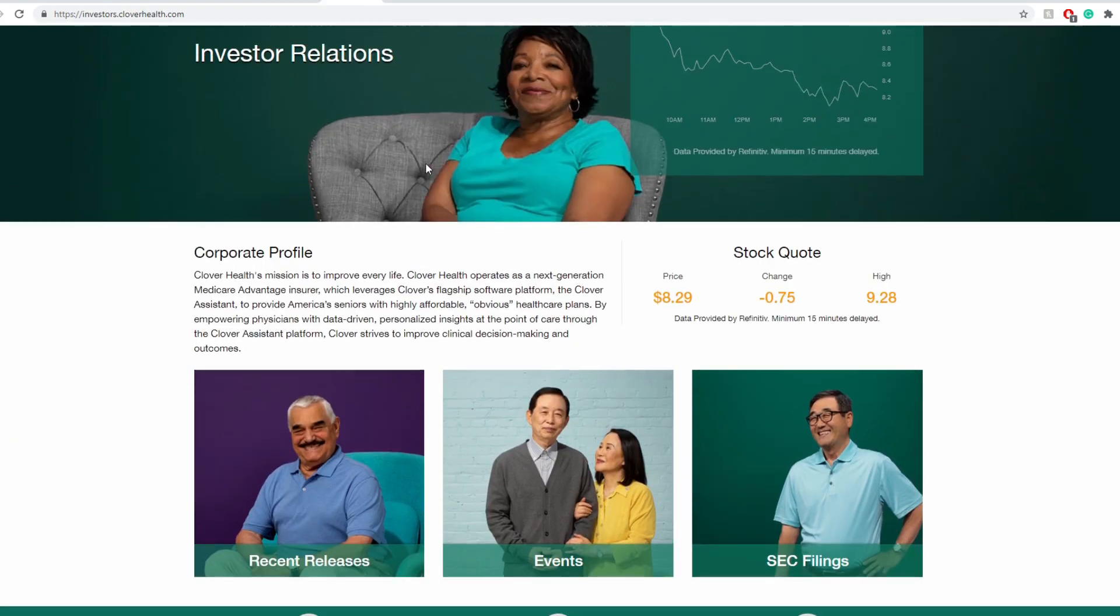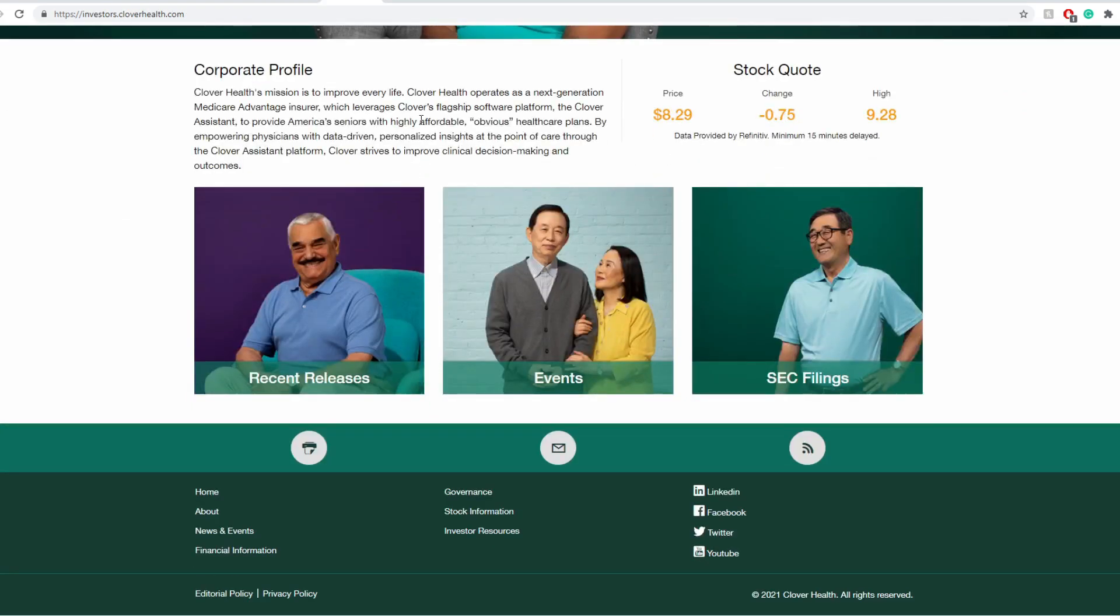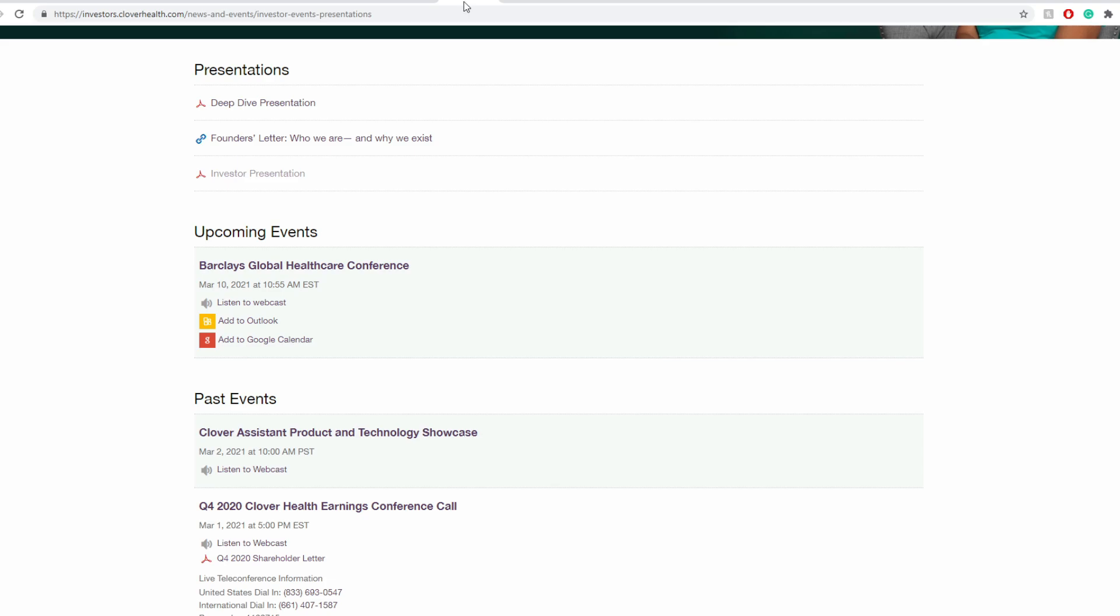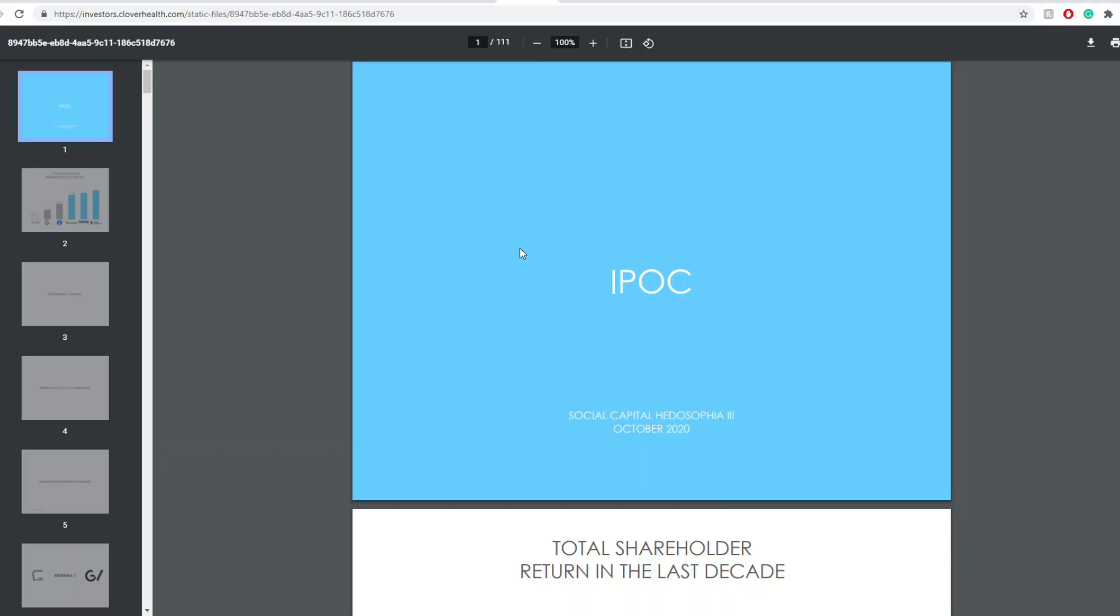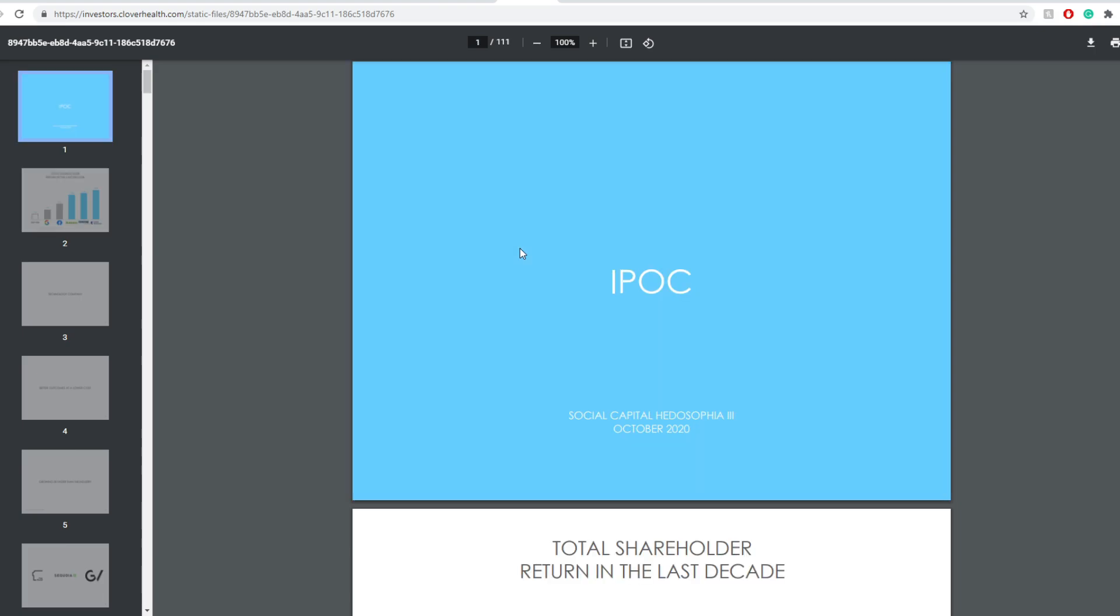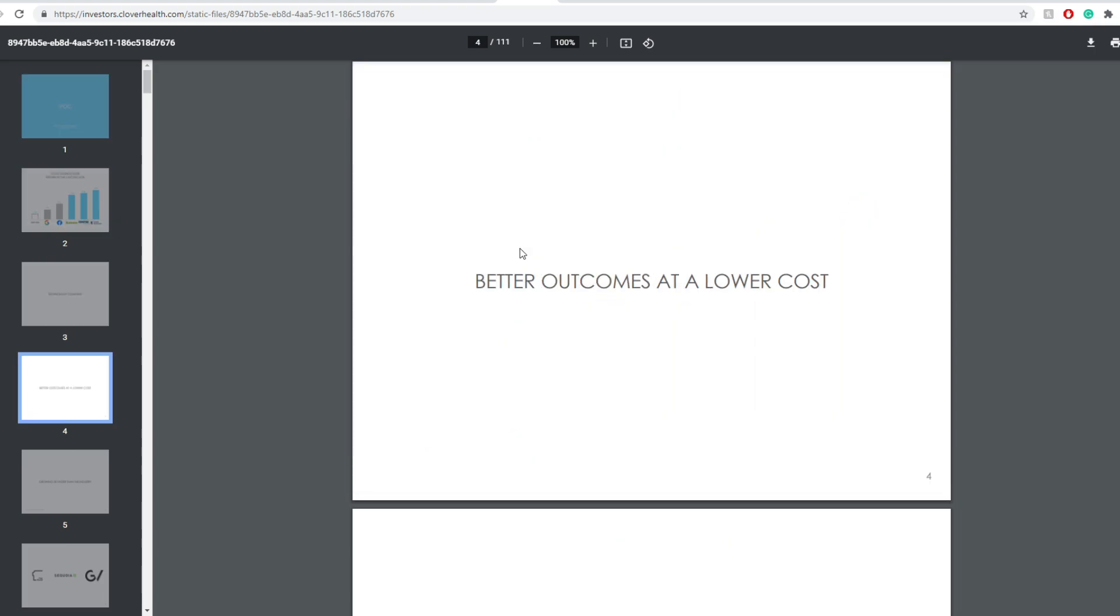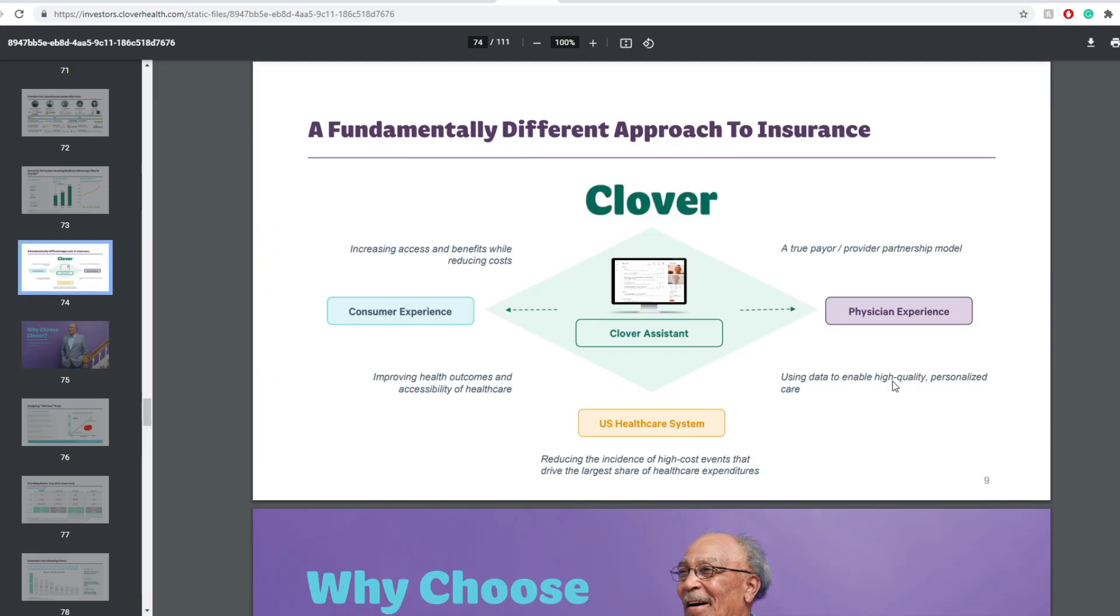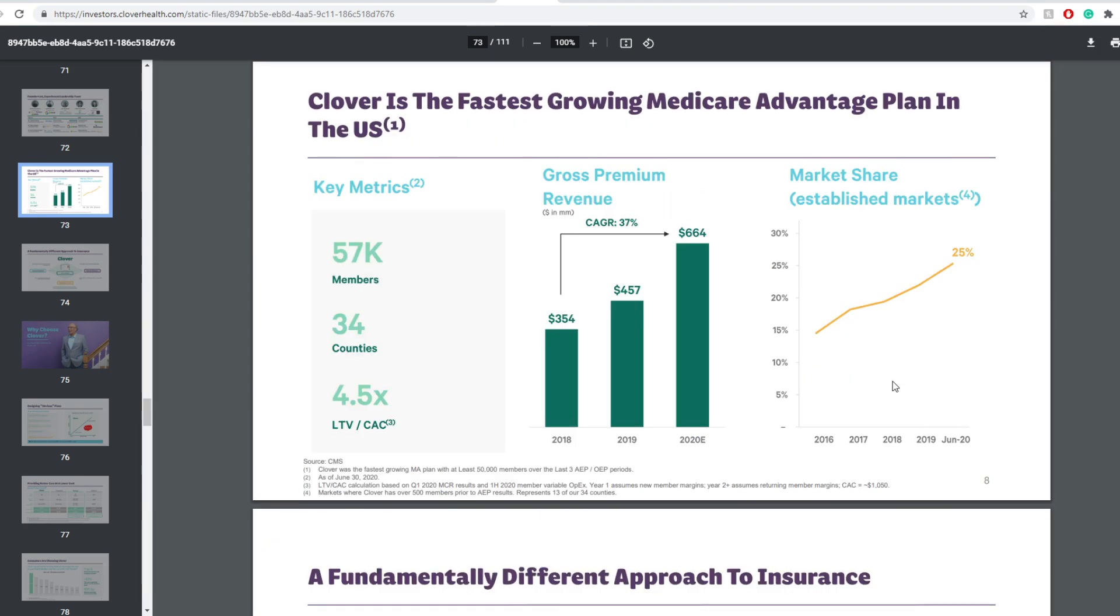I did try to look into a new presentation that they might have had, but it looks like their actual presentation was since they were an IPO via SPAC. That was a while ago, back in October 2020. Clover Health is trying to be better than the current incumbents at higher access at a lower annual cost. Why choose Clover? They are more of a technology company rather than an insurance, focusing on consumer experience, U.S. healthcare system, physician experience, all under the Clover Assistant.